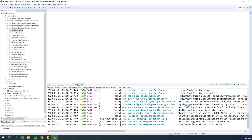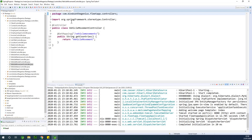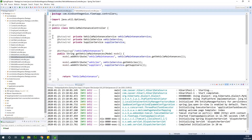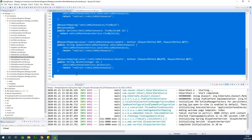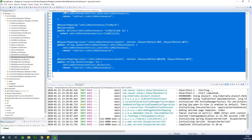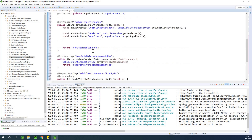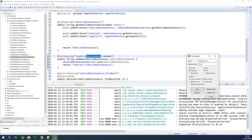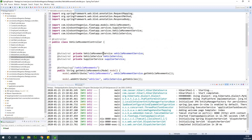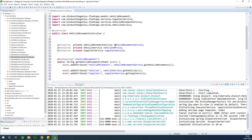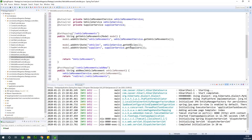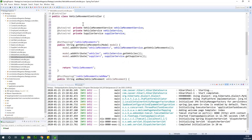Let's do the same thing for the controller. I'll go to the controller and open vehicle movement controller. I'm going to use vehicle maintenance controller to build it — I'll copy it and paste it right here, then change 'maintenance' to 'movement'. Replace all and do the same for the lower case. I think I've gotten everything.